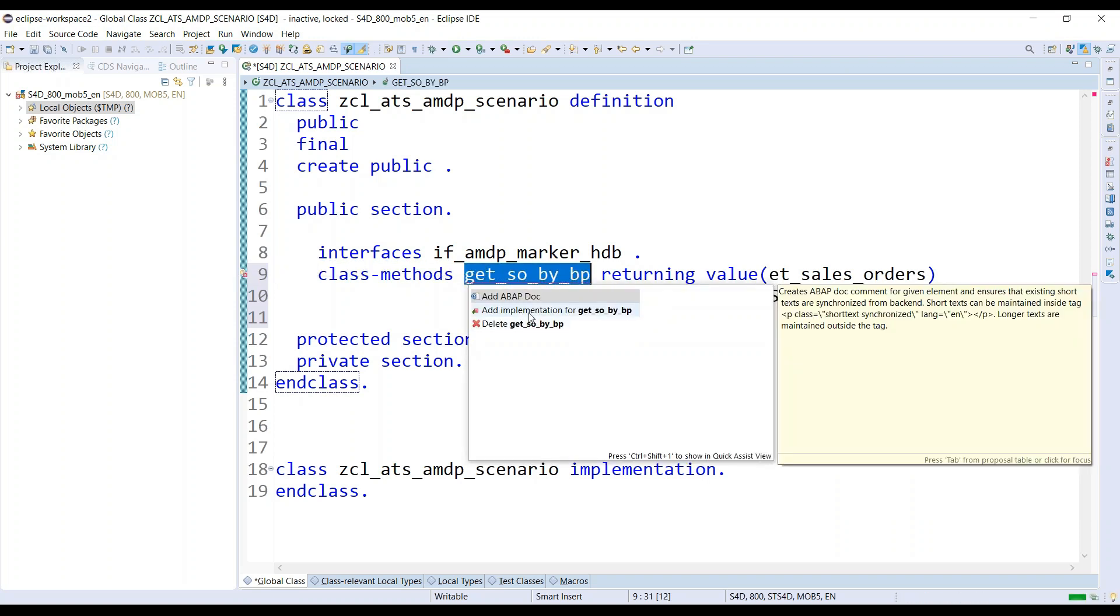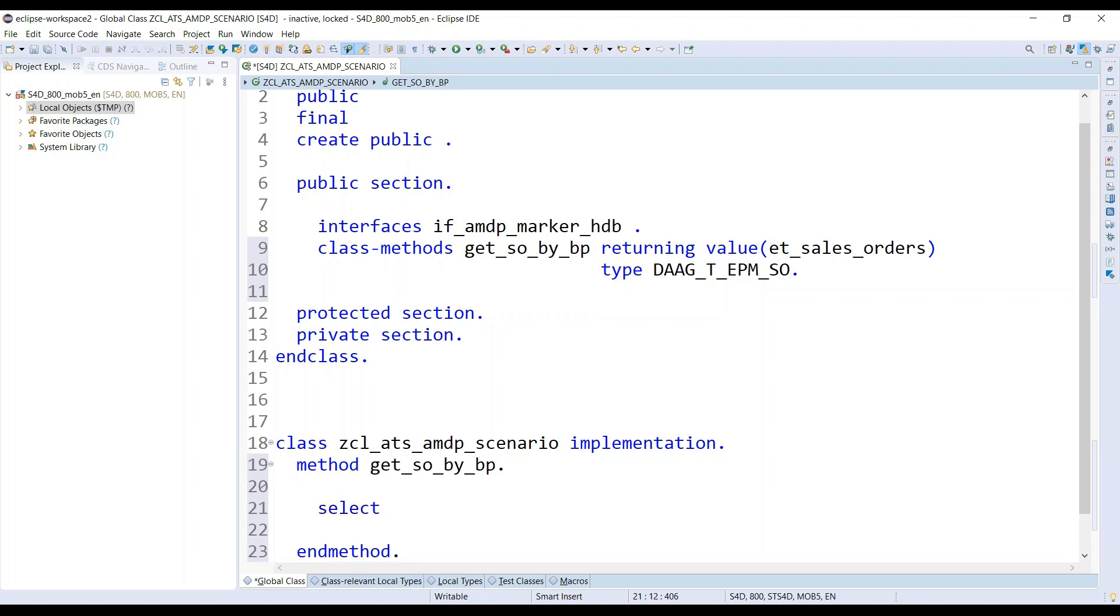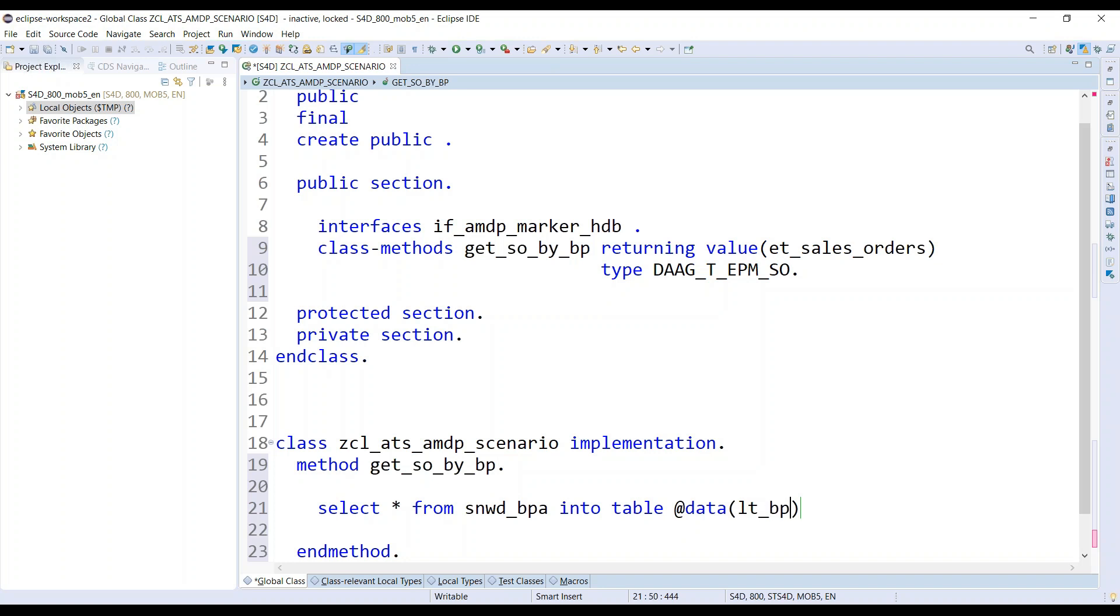We use the quick feature of ADT and add here the method. Now it's time that we go inside and write our logic. What I'm going to do first of all is declare an internal table for business partner, and I will fetch all the business partners available in the system. I'll call it as lt_business_partners where business partner role is 01, because I'm looking only for customers.